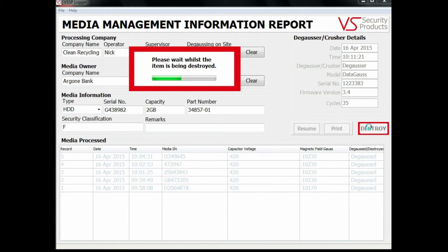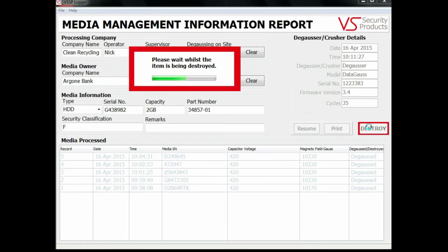Reports about either individual items or processed batches can be printed or exported as a CSV file to a program such as Excel.